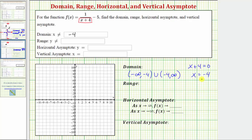By determining the restrictions on the domain, we can also determine the equations of the vertical asymptotes. Any value of x that makes the denominator equal to zero, but does not make the numerator equal to zero, will give us the equation of a vertical asymptote. Because x equals negative four makes the denominator equal to zero but not the numerator, x equals negative four is the equation of the vertical asymptote.